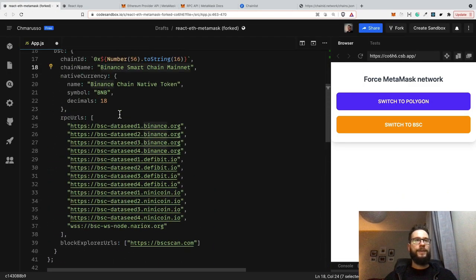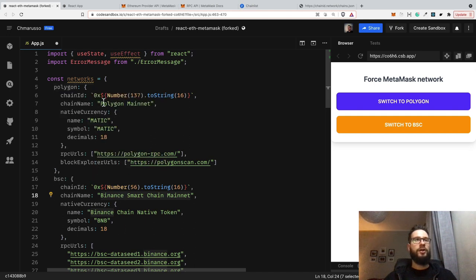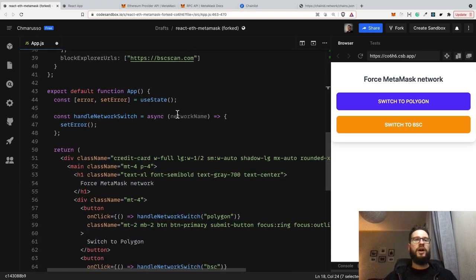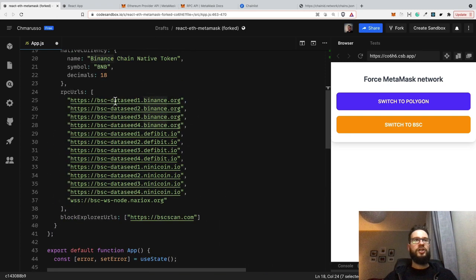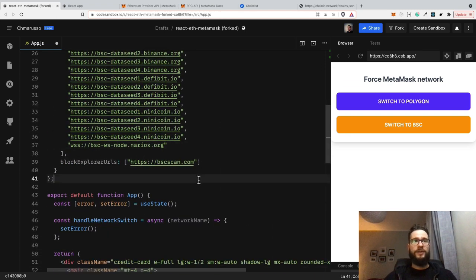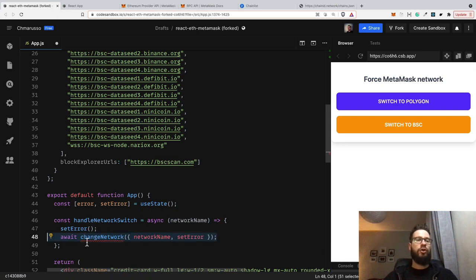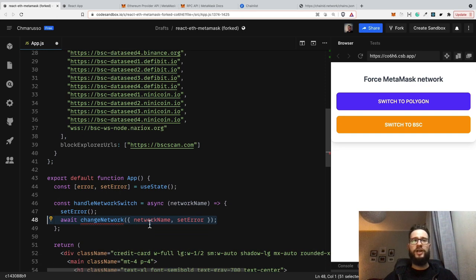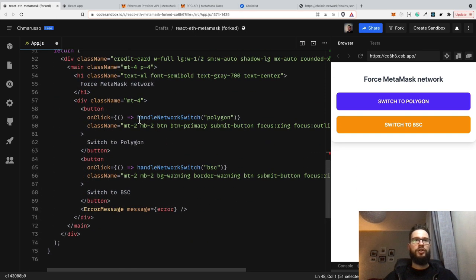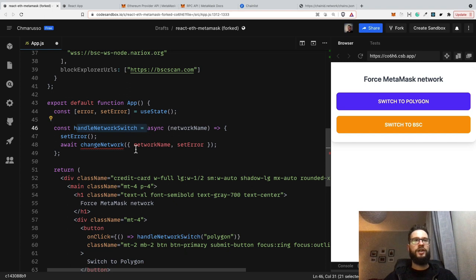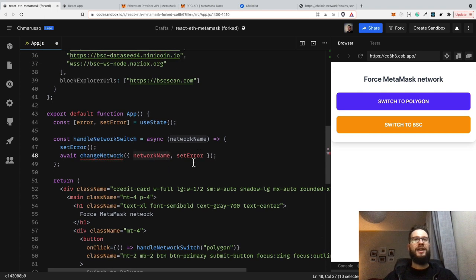I've got the configuration for Polygon and Binance Smart Chain as plain JavaScript objects. Now it's time to actually use this information and ask MetaMask to set a network. Once we have the networks, I will call the changeNetwork function, passing it the network name. So we have handleNetworkSwitch passing 'polygon' or 'Binance Smart Chain', then calling this function. This function awaits the changeNetwork function, to which I'm passing the object containing the network name and the setError function in case something goes wrong.